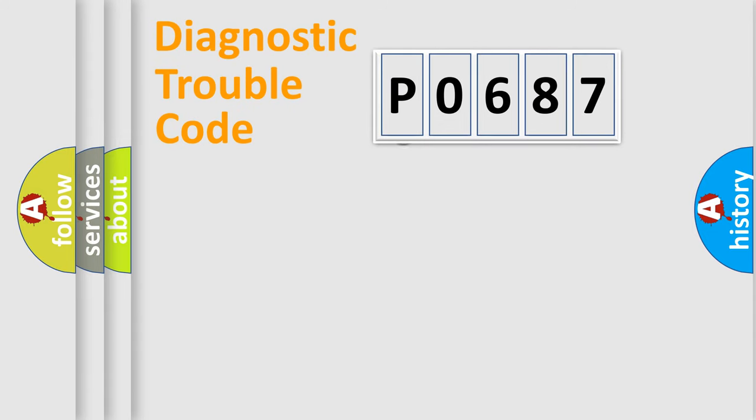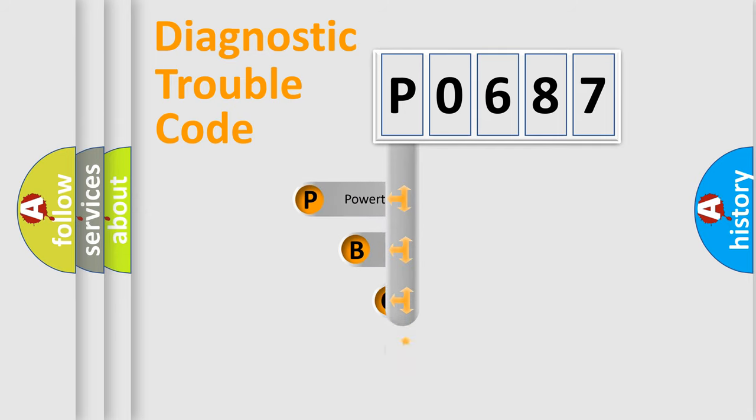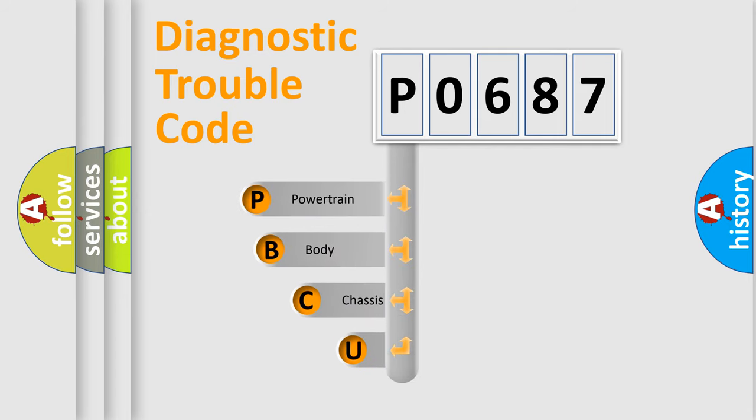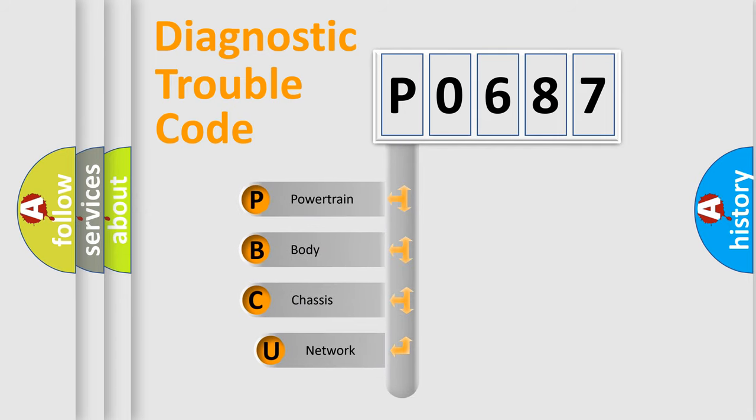First, let's look at the history of diagnostic fault code composition according to the OBD2 protocol, which is unified for all automakers since 2000.